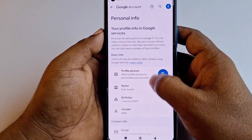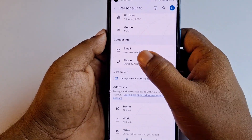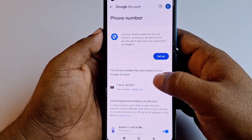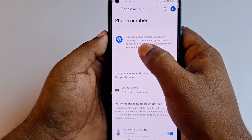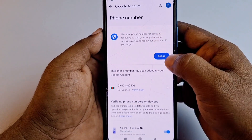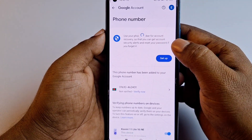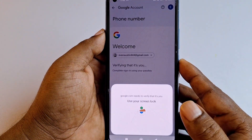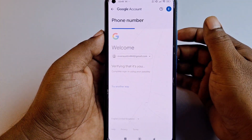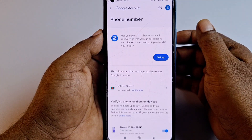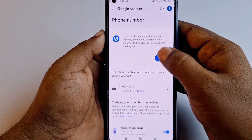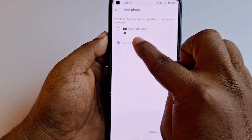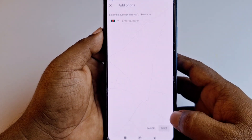Now go to 'Personal Information' again, then go to 'Phone Number,' and click 'Use your phone number for account recovery.' Click 'Set up.' Enter your phone password, then click 'Set up' again. Choose 'Use another number' and click 'Next.'